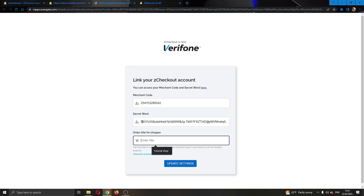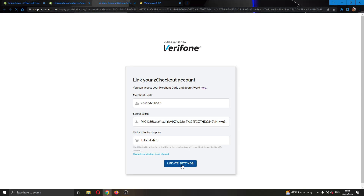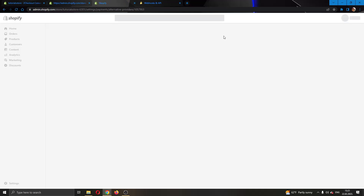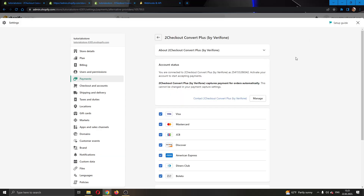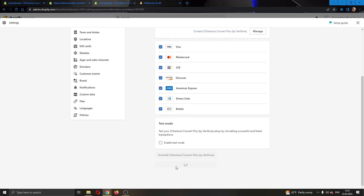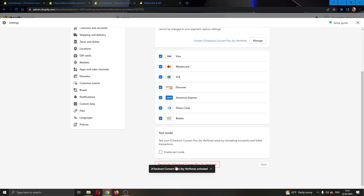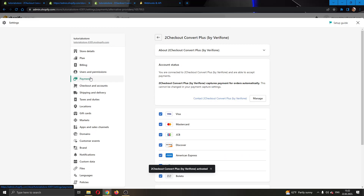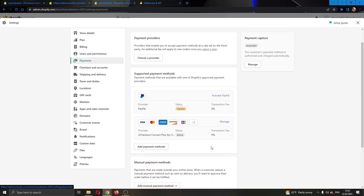After that, just give an order title for your shop — I'm going to say "Tutorial Shop." We are now ready and can go ahead and update our settings by clicking the button. We have successfully entered our info and can now use this plugin. Go ahead and click the green button to activate 2Checkout Convert Plus, and as you can see, it has now been successfully activated and you can use 2Checkout with your Shopify account.